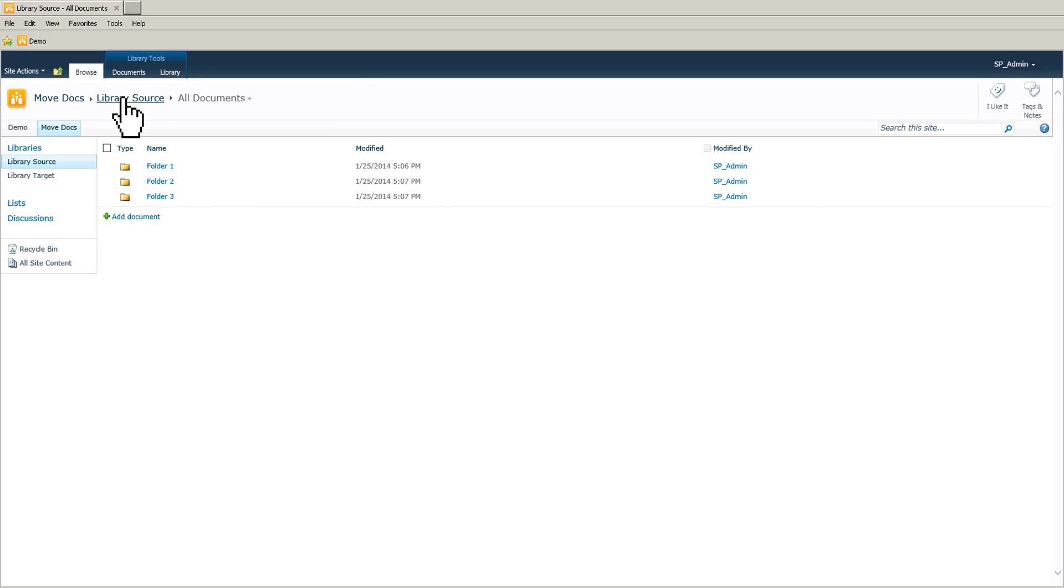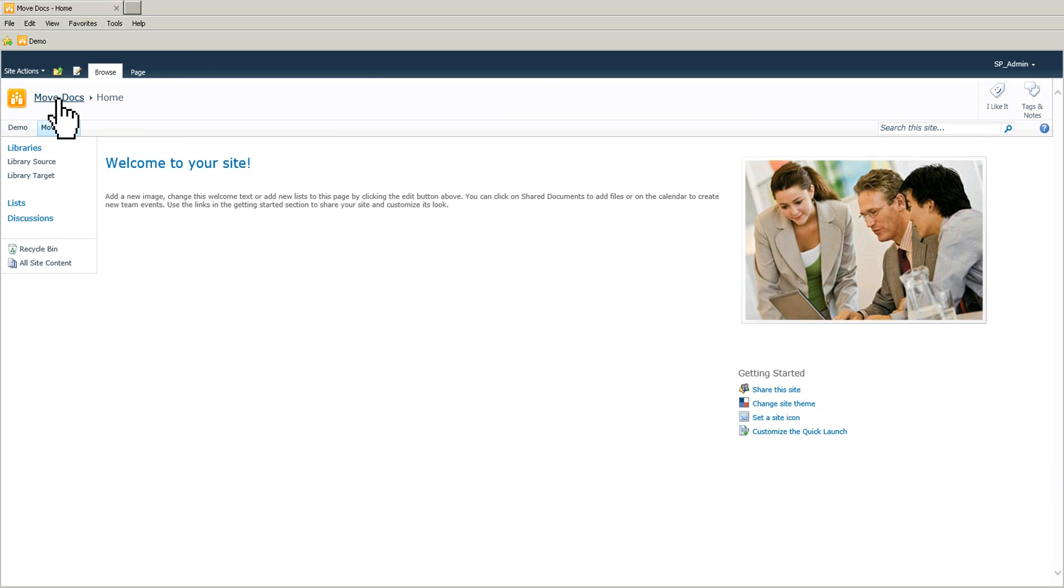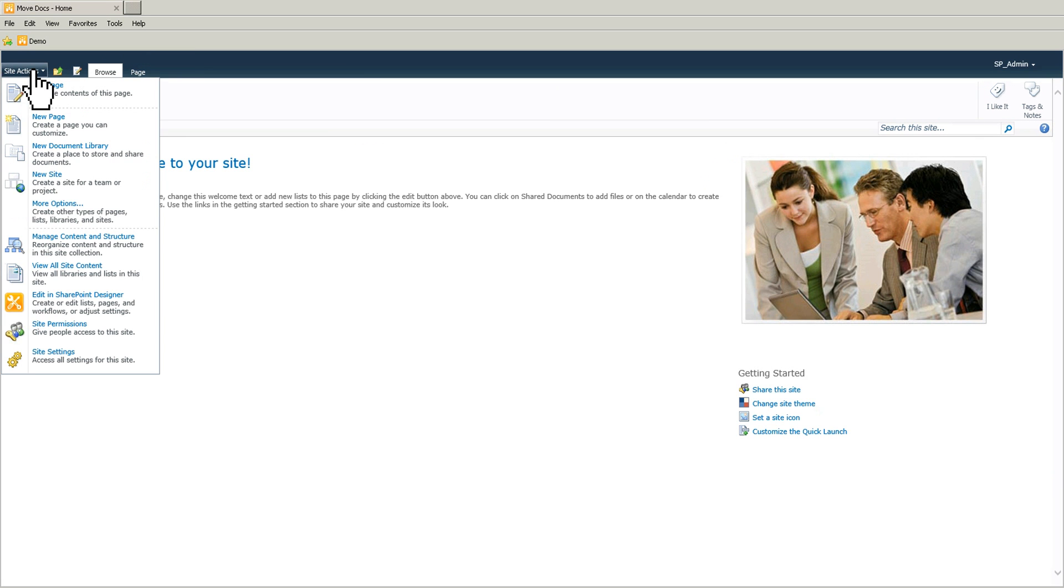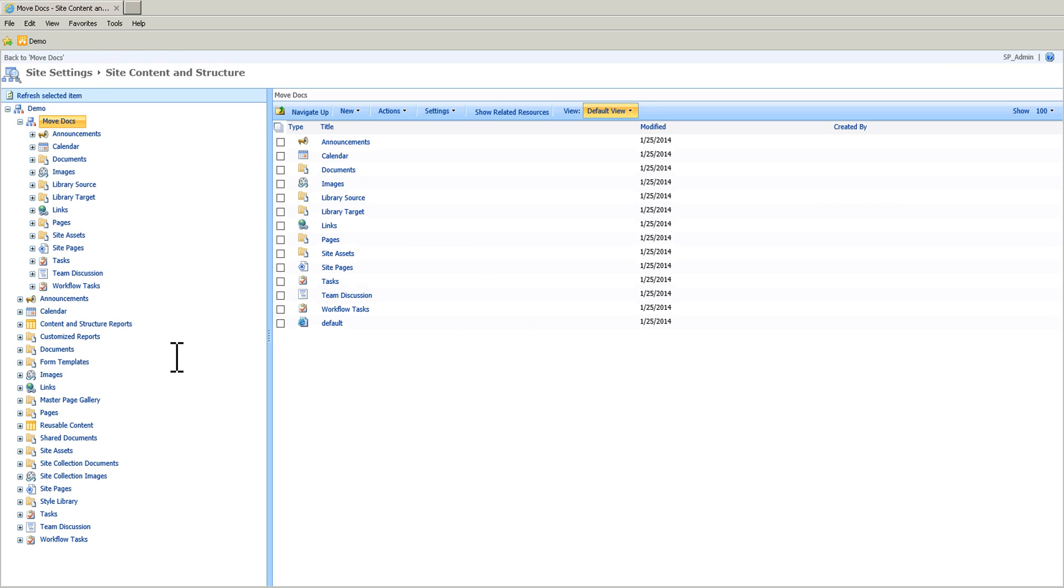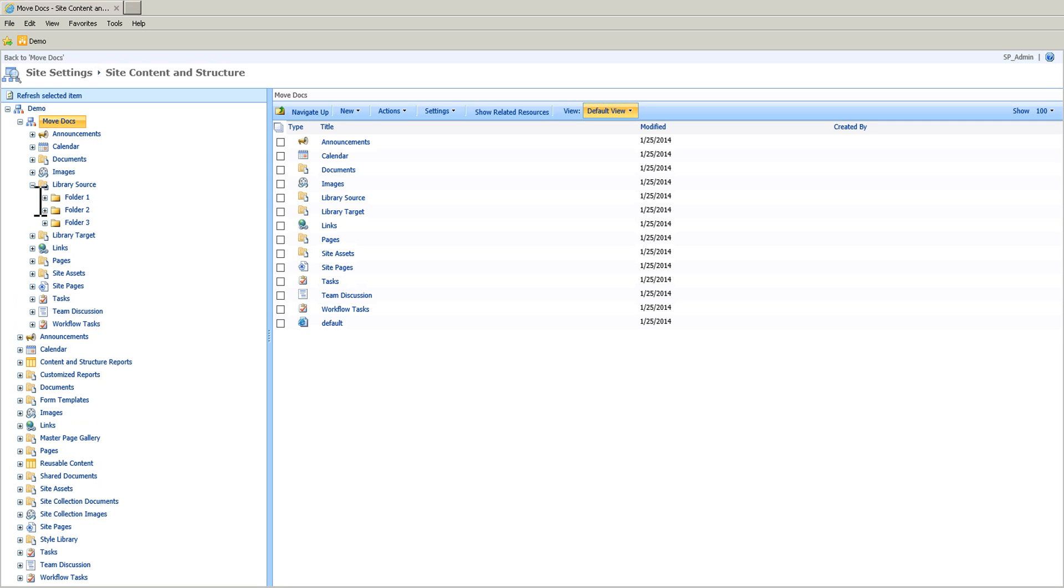I go back on the site, I go to site actions and site settings. I'm going to go to content and structure. So I have my library source and my library target. Obviously, there's nothing in this one yet. But I can see my three folders.